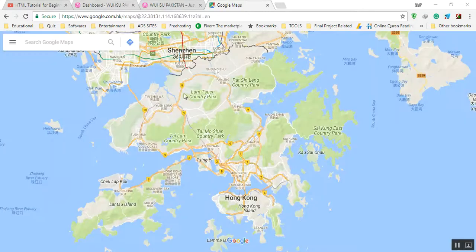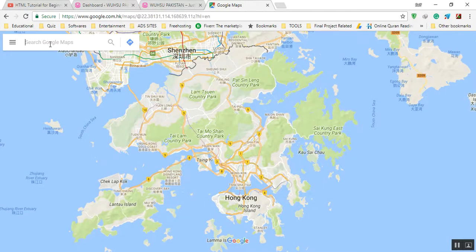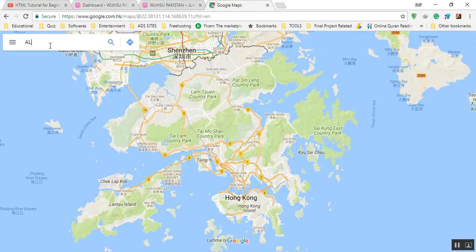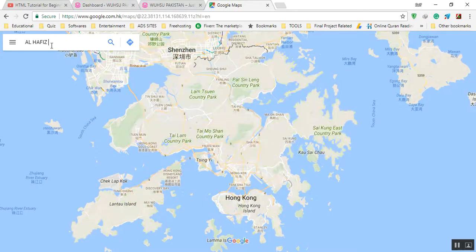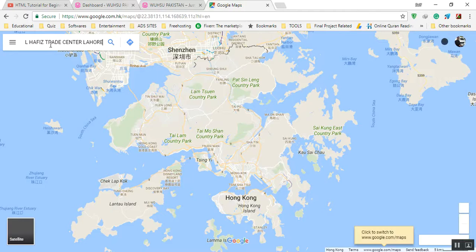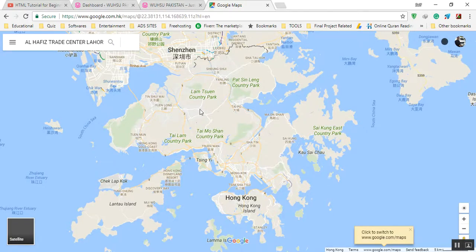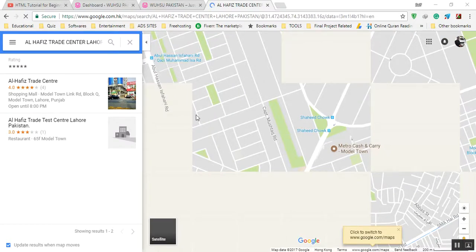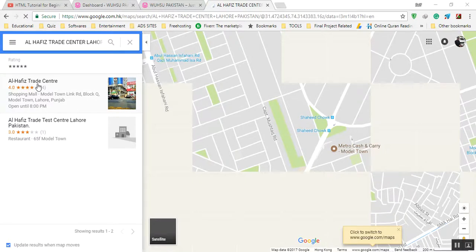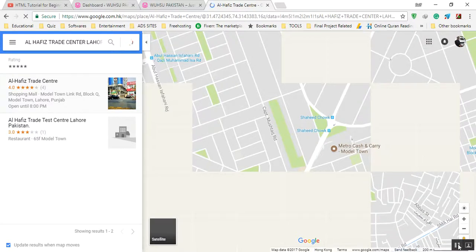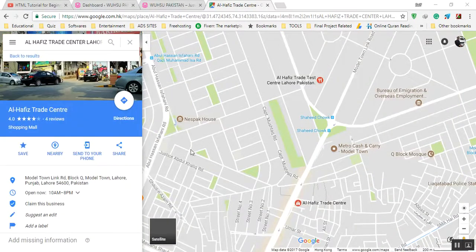Just wait for the Google Map to load. Okay, so first of all we will search for the location. I'll have Office Trade Center Lahore Pakistan. This will get the location here, for example Metro Cash and Carry and Office Trade Center. Now here the location is there.